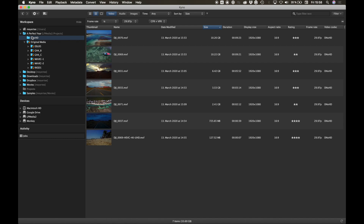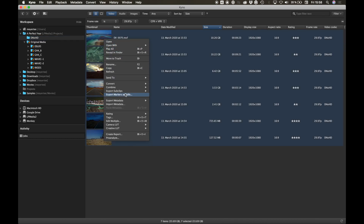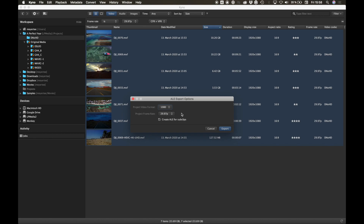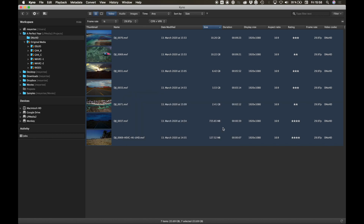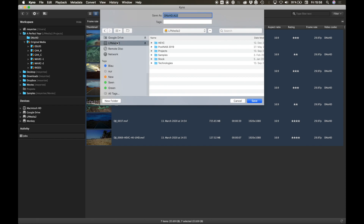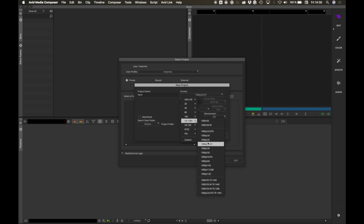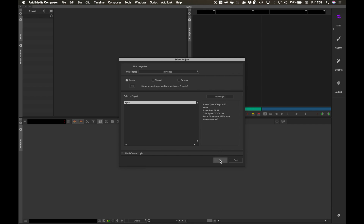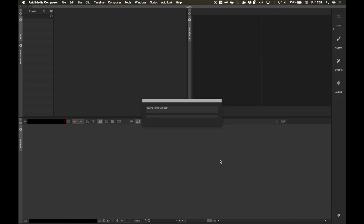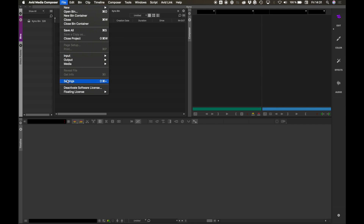To export metadata like clip name, scene, shot, take, tags, as well as sub clips, choose Export > Avid Log Exchange, making sure the settings match your Media Composer project settings. In this example, we use a 1080p 29.97 project with the DNX HD 145 codec. Make sure to set the Media Import settings accordingly.